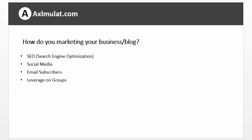How do you market your business or blog? Do you have an idea for beginners? So we will do SEO in the next chapter in this series, Search Engine Optimization, Posting Social Media, Email Subscribers, Leverage on Groups.